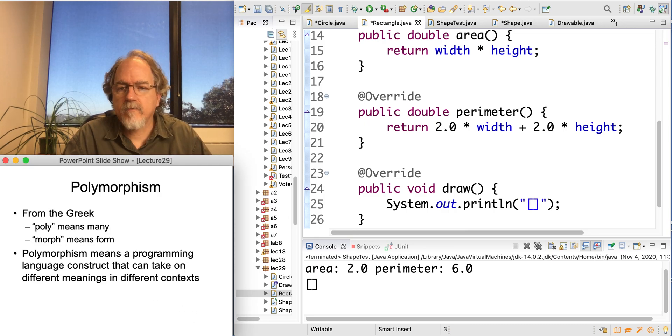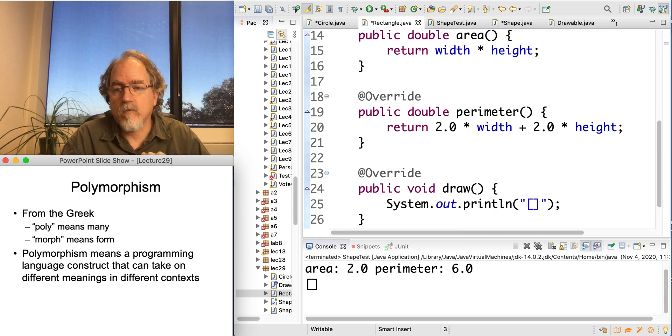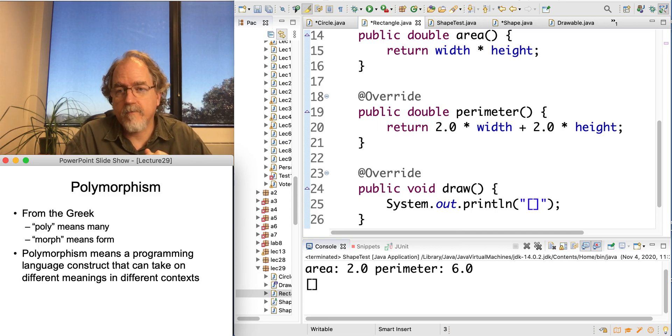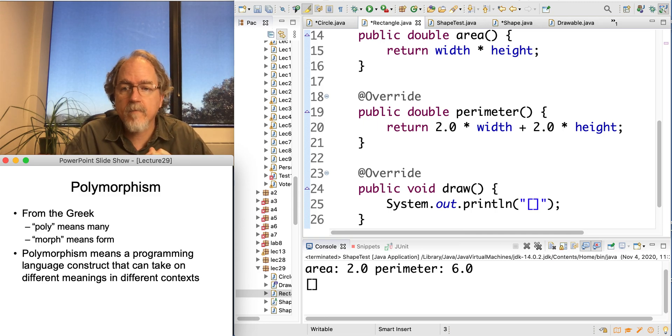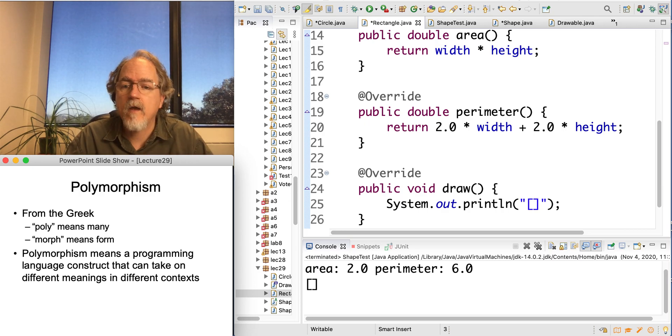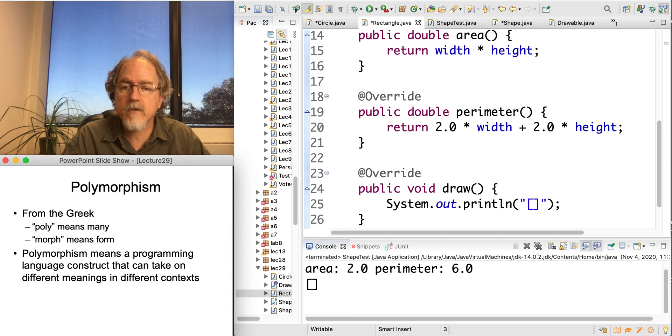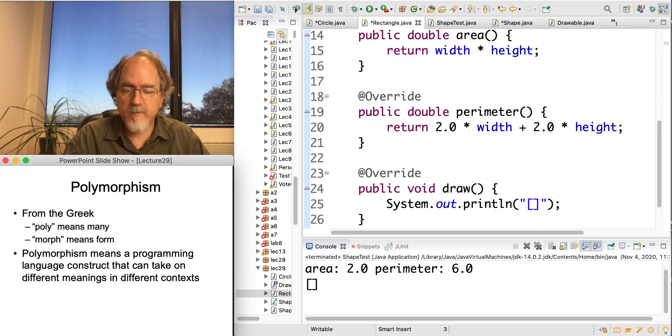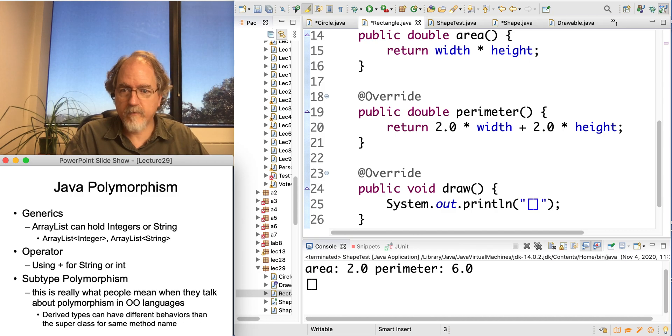Polymorphism is basically a word based on the original Greek: poly-many, morph-form. So it means many forms, and it basically means there's some programming language construct that can take on different meanings in different contexts. And there's different kinds of polymorphism.